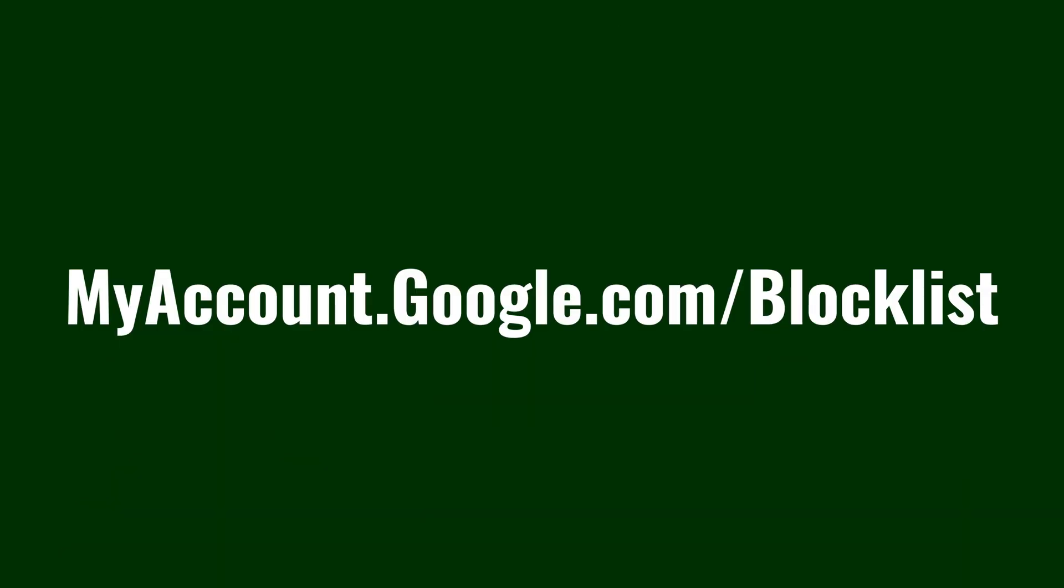Step 1. Open a web browser and then navigate to myaccount.google.com forward slash blocklist. Sign into your Google account if you're not signed in already.